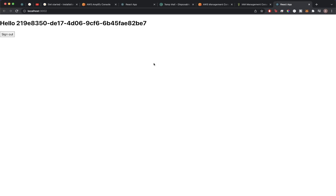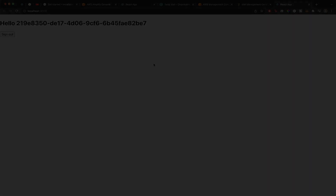You've now successfully connected AWS Amplify and authentication to your own React application. Hopefully you found this video really helpful and informative — I tried to make it as concise and easy to follow as possible. If you did find this video helpful, please like the video and don't forget to subscribe for more content.